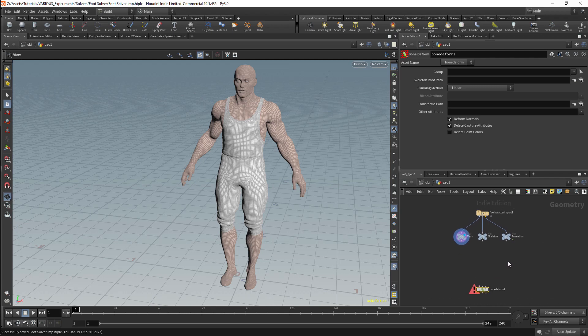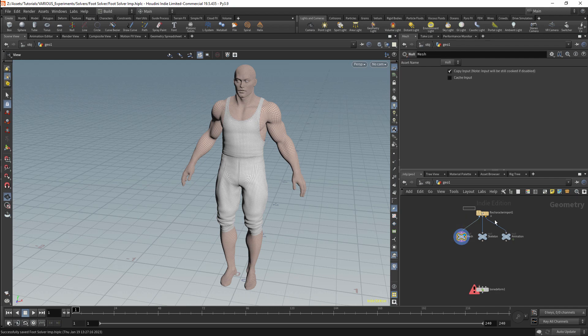I have a basic scene set up here. I am importing the character through an FBX file. This is a very basic skeleton set up and is a character set up which I set up within Houdini. This will contain a weighted mesh and a default skeleton position. There is not really any animation stored within this FBX — it's basically the default pose.